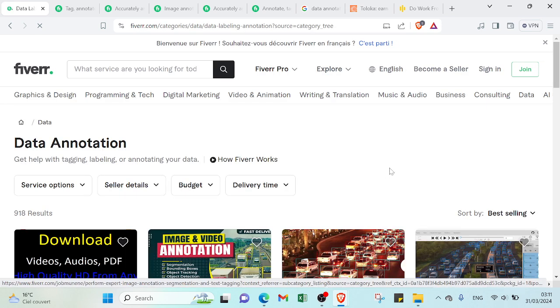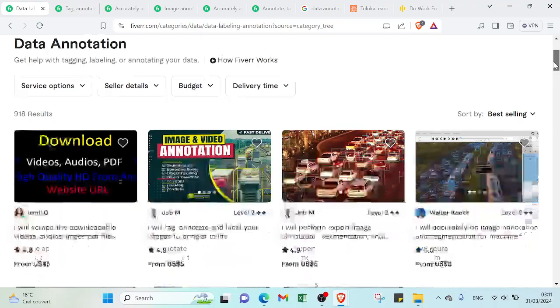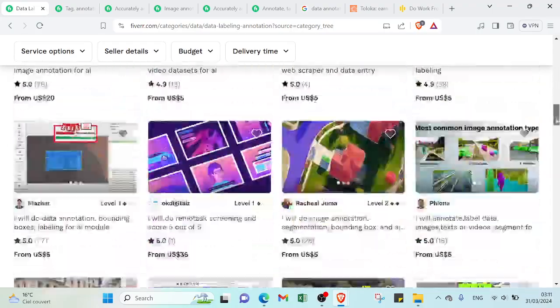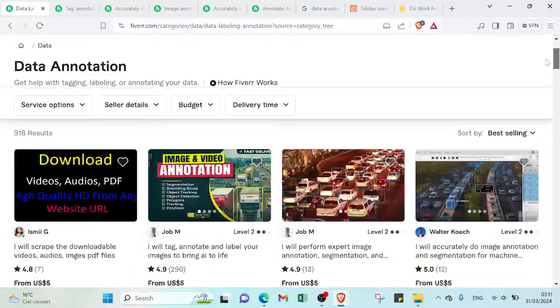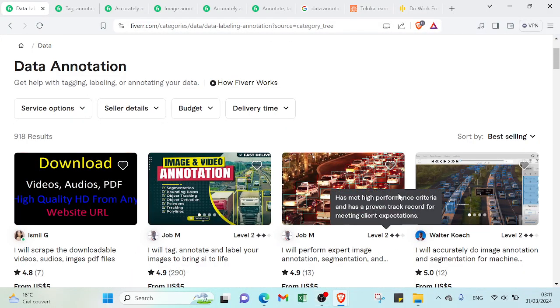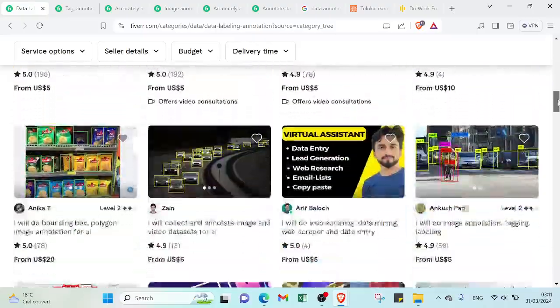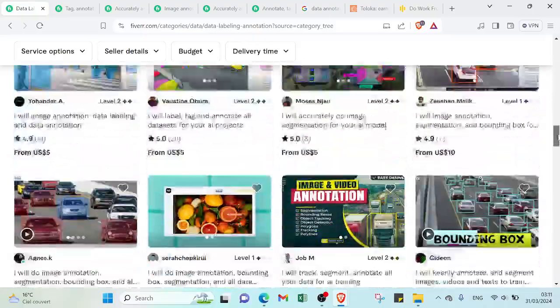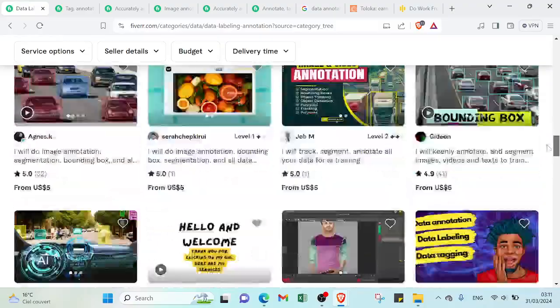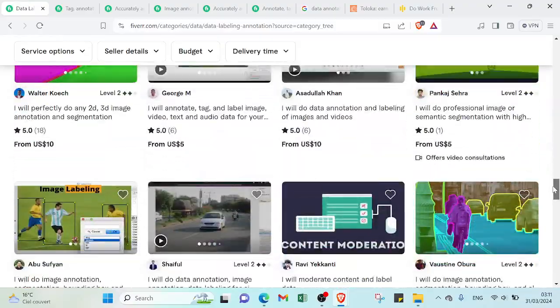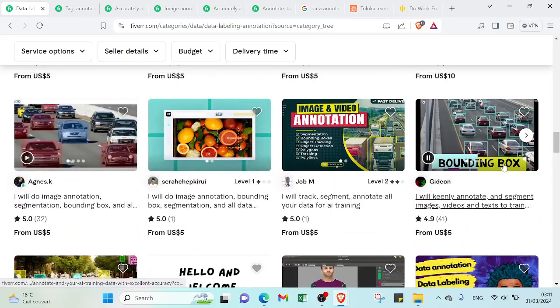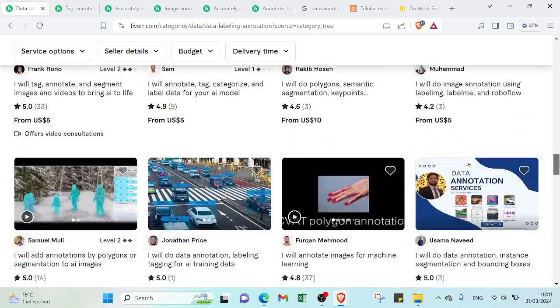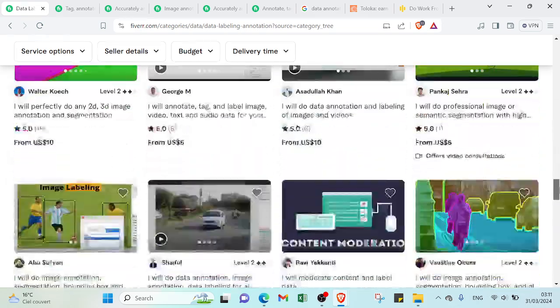So let's click on data annotation. As you can see, many offers appear here. So you don't have to need any advanced coding skills. If we scroll down, you'll know that it's possible to earn money by offering these services. The minimum amount as you can see is $5.